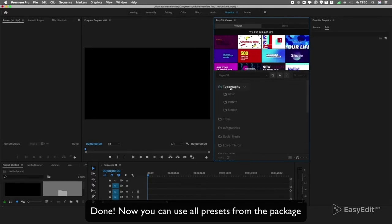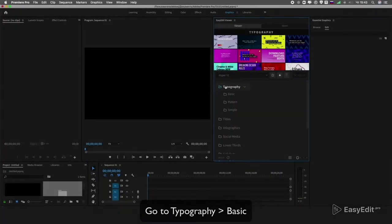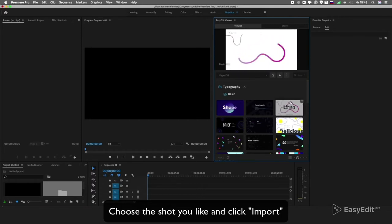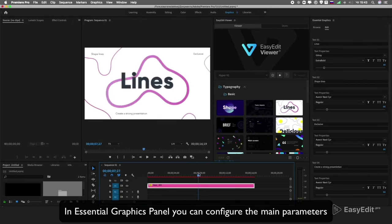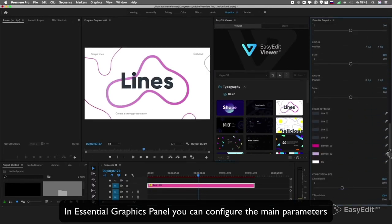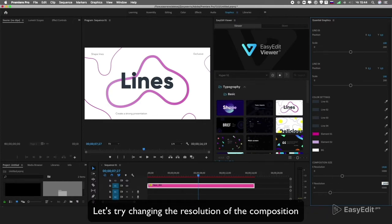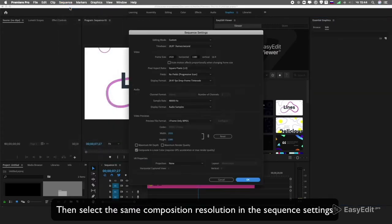You can now use all presets from the package. Go to Typography Basic, choose the shot you like, and click Import. In the Essential Graphics panel, you can configure the main parameters. One of the most useful features of Hyper is Resize Composition. Let's try changing the resolution of the composition, then select the same composition resolution in the sequence settings.